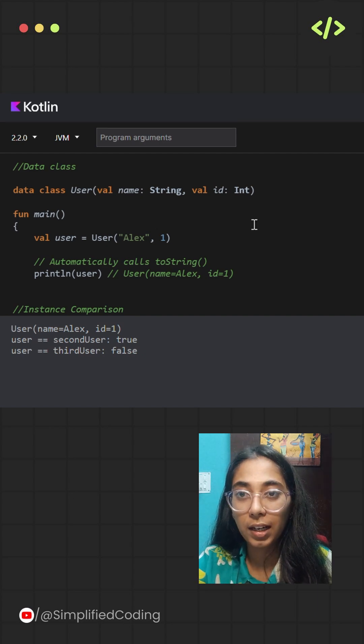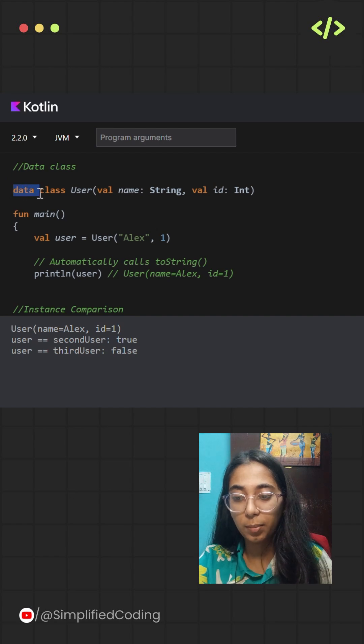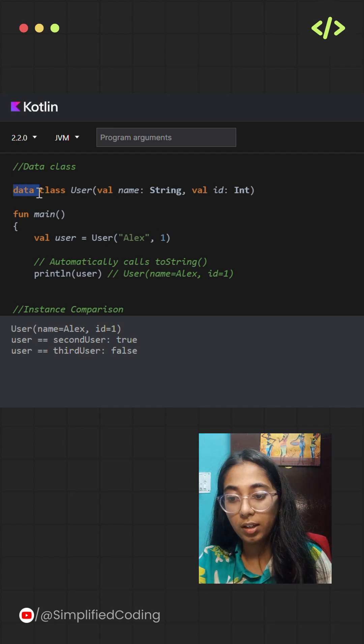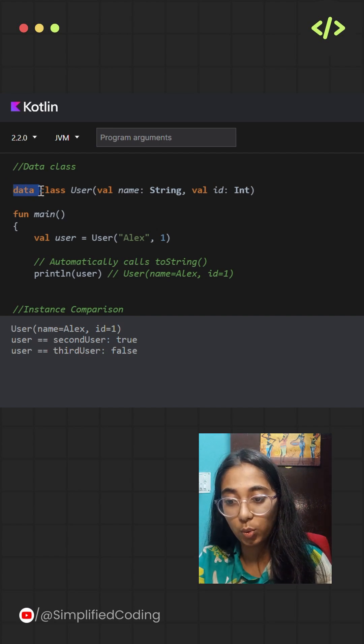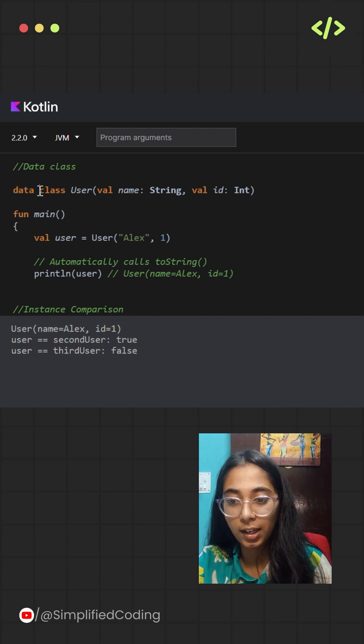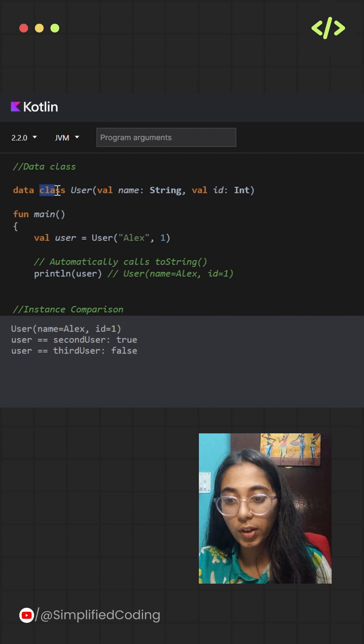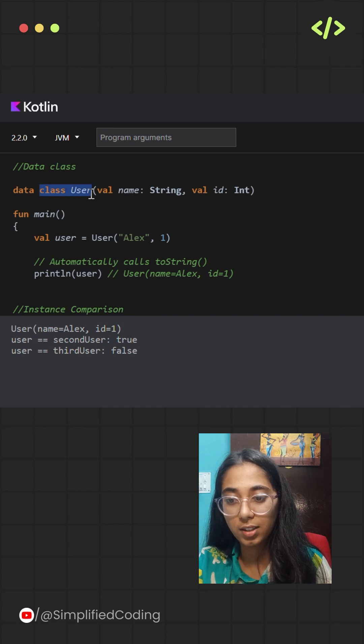To define a data class, add the data keyword in the particular class that you want to convert into a data class. Over here, I have taken an example of a user class that I'm making a data class.